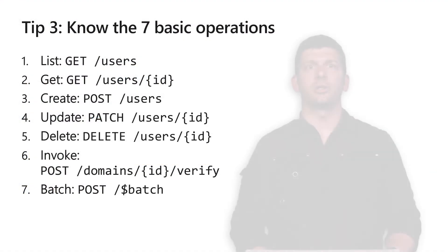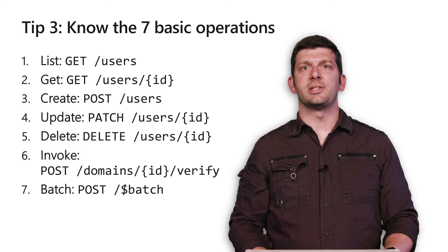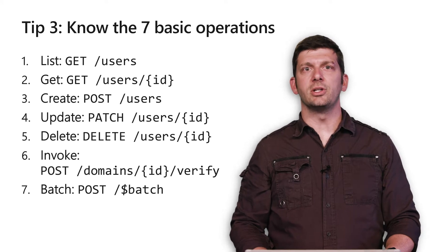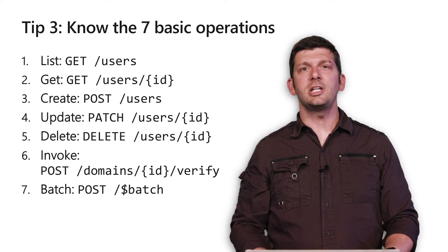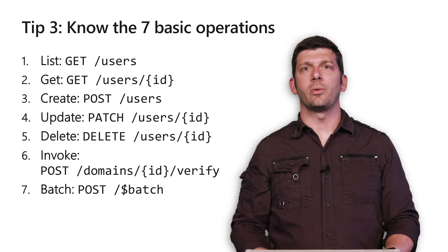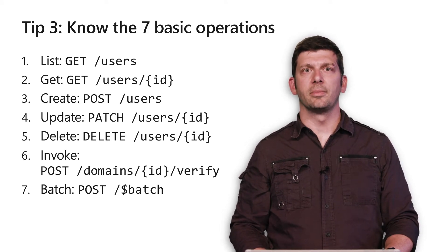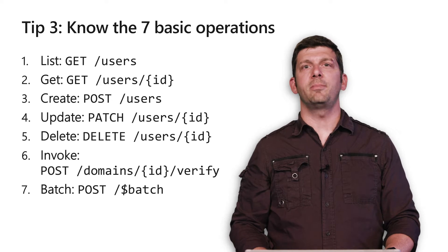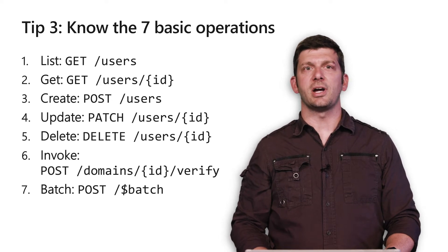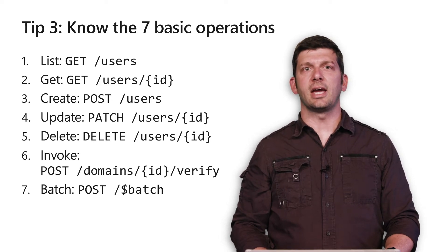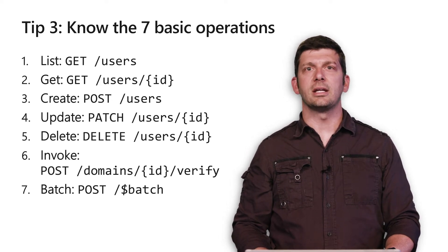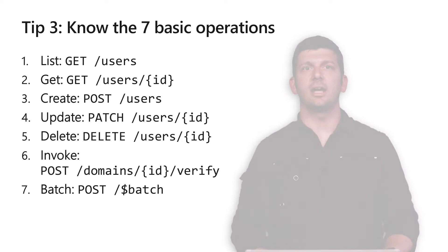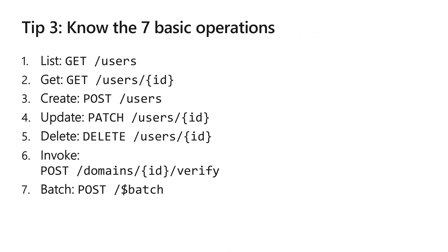My third tip is to learn about the seven basic operations you can do with graph data and the HTTP methods required to use them. The seven basic operations are list, get, create, update, delete, invoke, and batch.